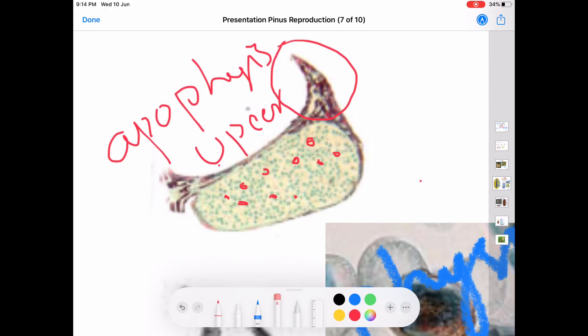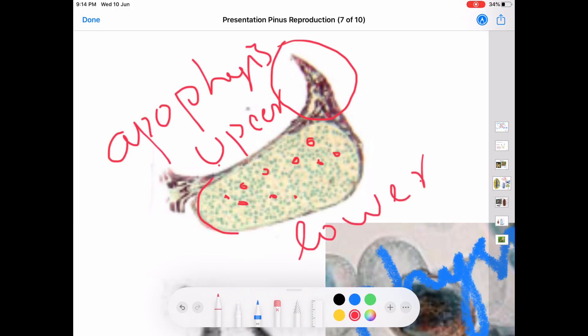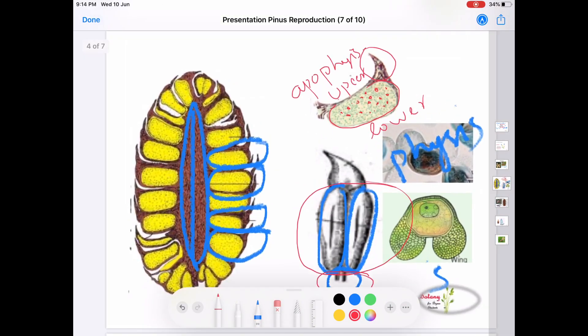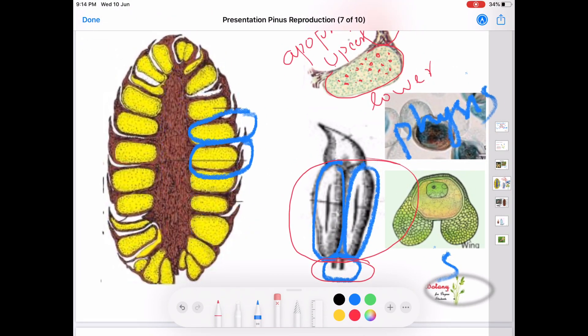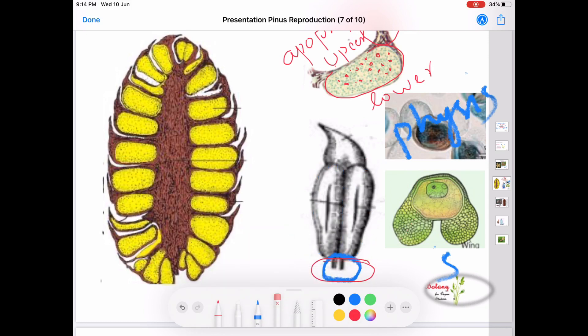The lower surface is the abaxial surface, and the microsporangia are situated on the abaxial surface of the microsporophyll. Each microsporangia carries numerous microspores. Such numerous microsporophylls are arranged in a spiral manner around the central axis in the case of the male cone.